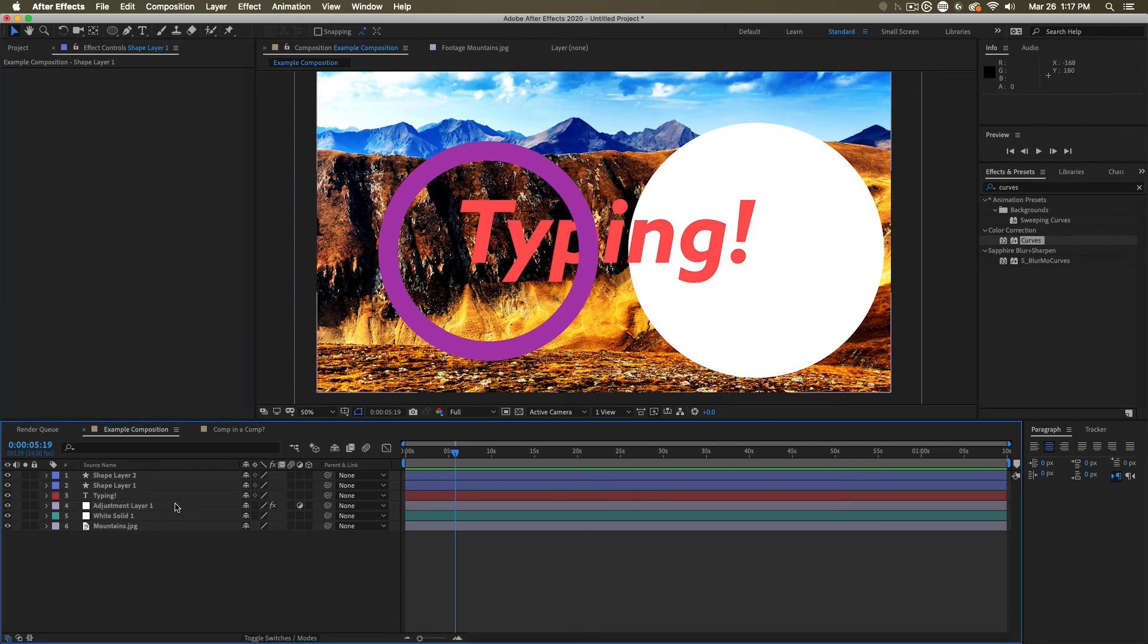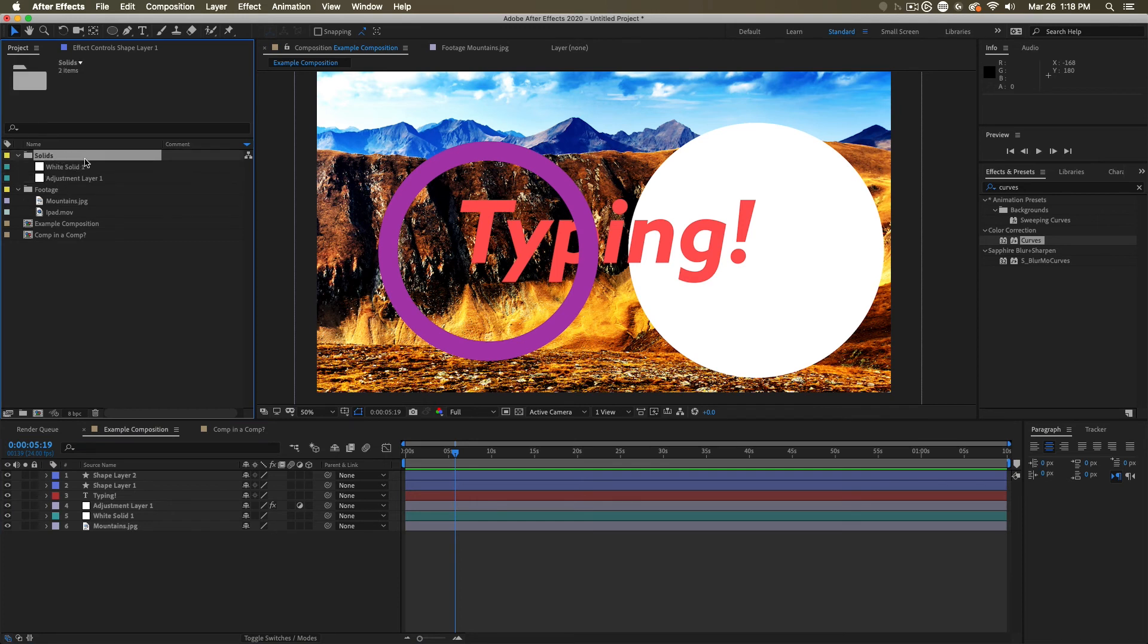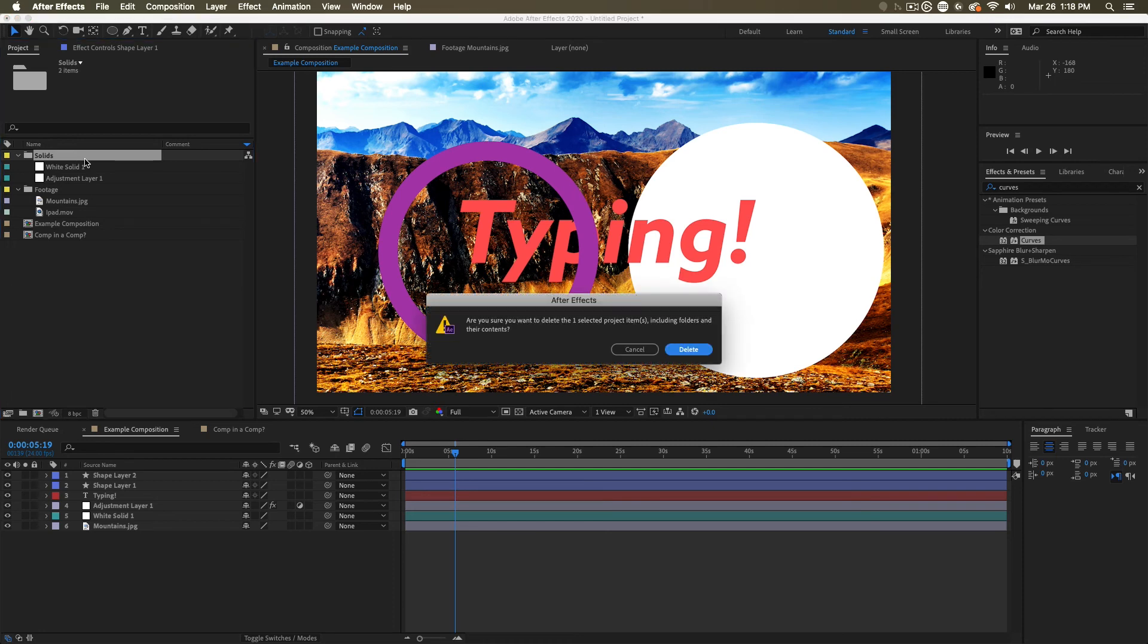For now, it's important to remember that all the layers are a little bit different in what they do. And some of them are creating references here in the project panel. If we were to delete the solids folder and everything in it, all of those wonderful solids that we made will go away. And if we modified them, they would change in unexpected ways.